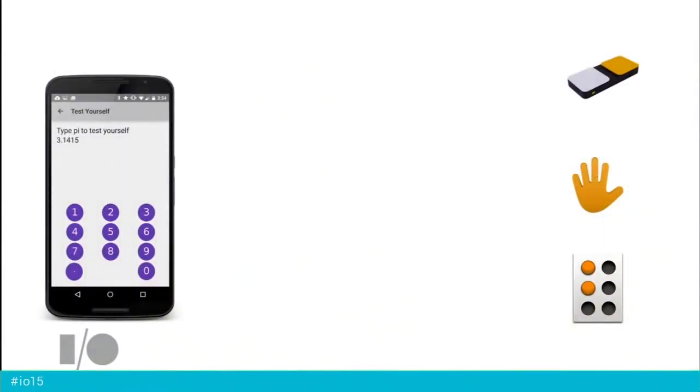So we have three services — TalkBack, BrailleBack, and Switch Access — that remove and replace different assumptions we make about users and how they interact with an Android device. The nice thing about Android is it's a very open platform, so any developer can write a new service with a completely new interaction model. In theory, every user could have his or her very own experience — this is a way of doing mass customization.